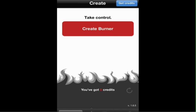This is the page you'll see when you launch it. You can create a burner or get credits. To get credits, you can refer friends for credits, which is kind of a nice feature.